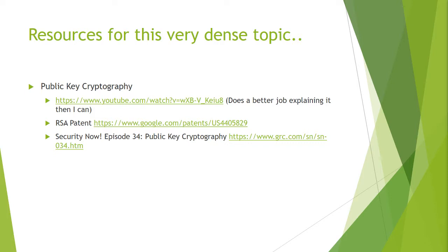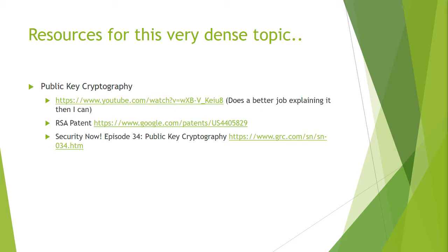So I have some resources for this very dense topic. If you go to that YouTube link it does a much better job of explaining this process, and it is roughly a 20 minute video. You can look at the patent of the RSA encryption method. Or if you are an audio listener like I am, if you listen to Security Now episode 34 on public key cryptography, he explains this extremely well and extremely simply where anybody can understand it.